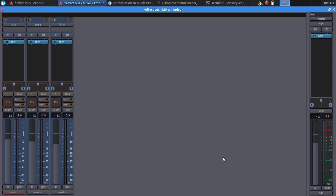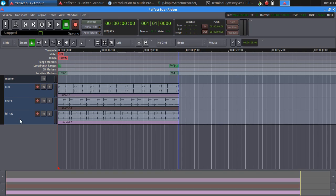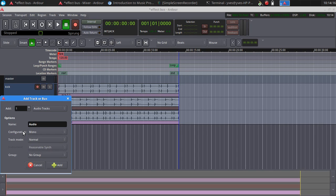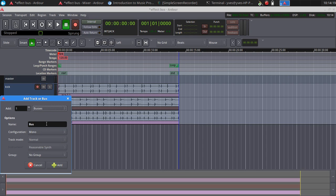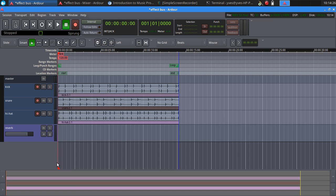So how do we start? We go in the main window, right click here, and choose bus. Let's name it reverb and make it stereo. Add.